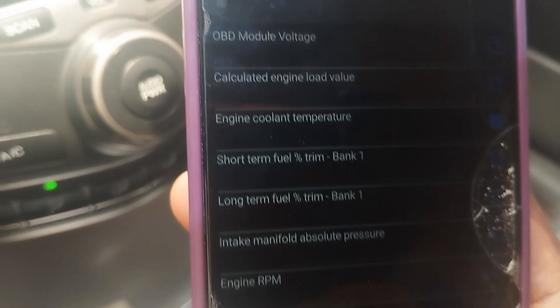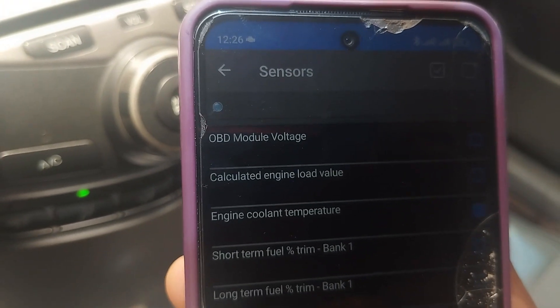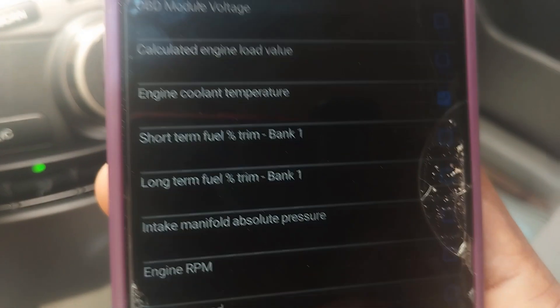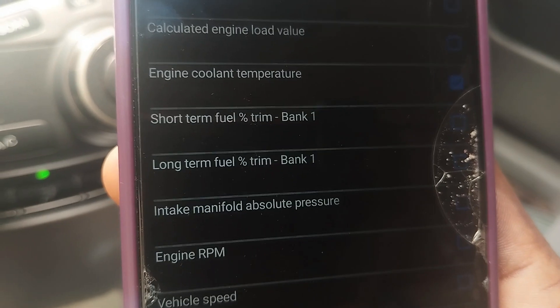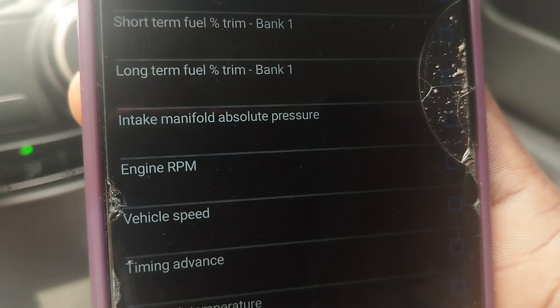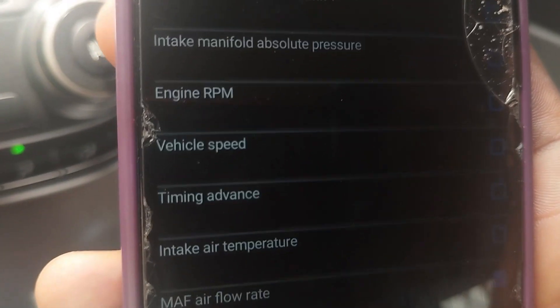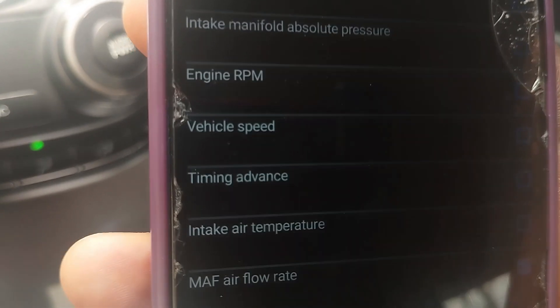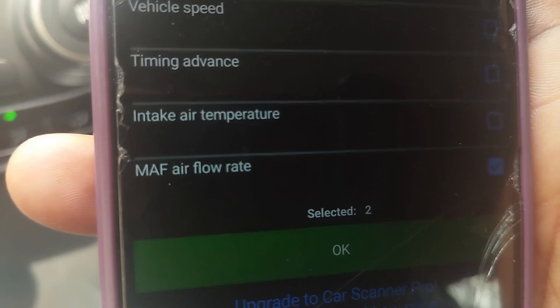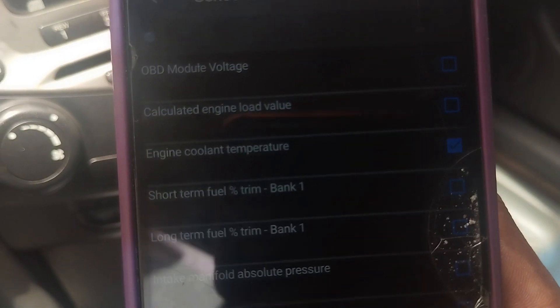These are the various live data parameters you can check: OBD2 module voltage, calculated engine load value, engine coolant temperature, short-term fuel trim bank one, long-term fuel trim bank one, intake manifold absolute pressure, engine RPM, vehicle speed — which comes into effect when the car is in motion — timing advance, intake air temperature, and MAF, that's the mass airflow rate sensor. In the free mode, you can only check two parameters.